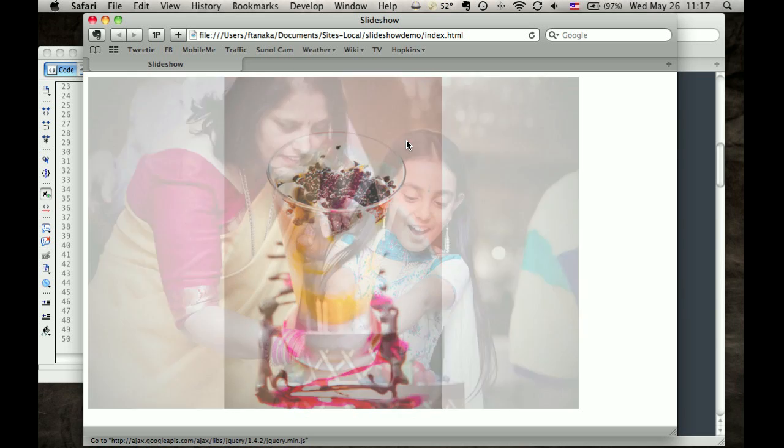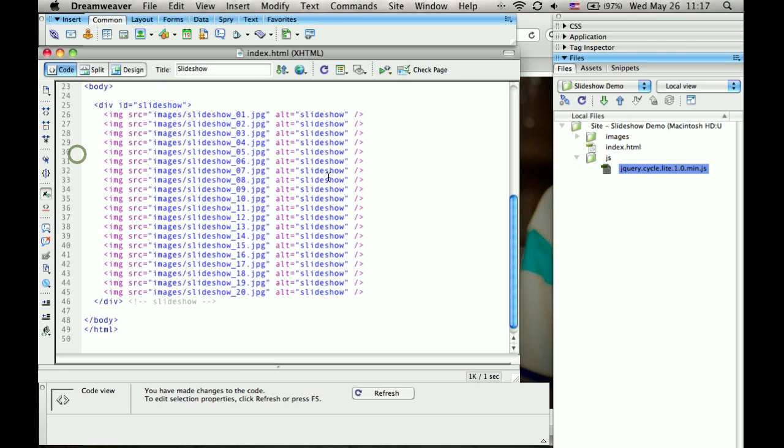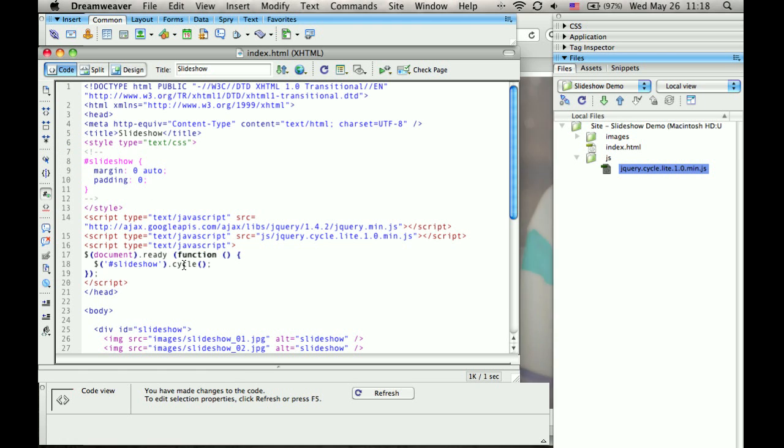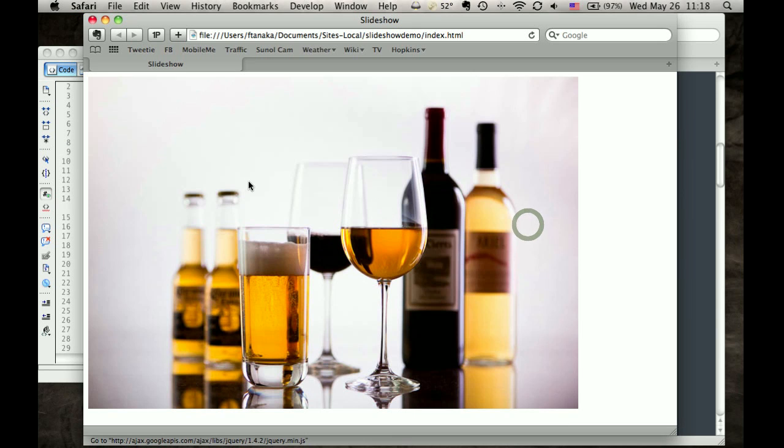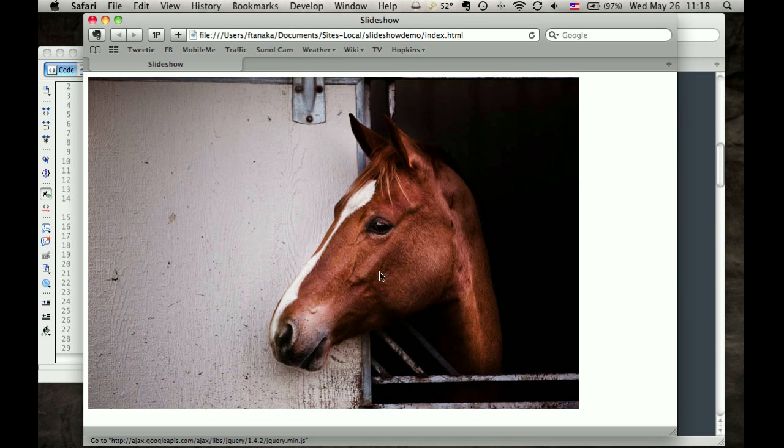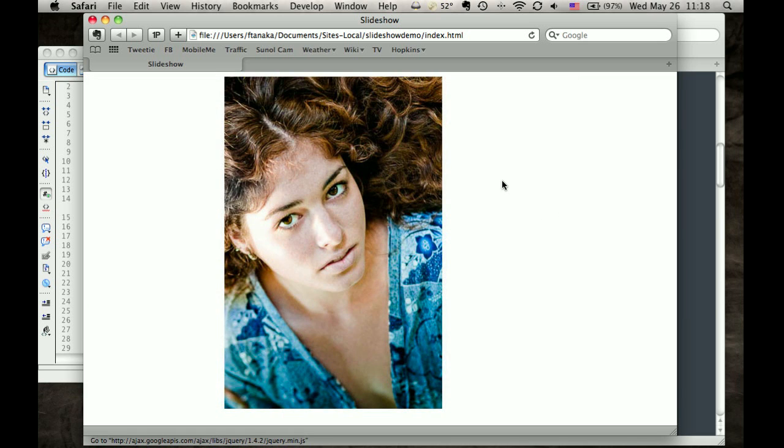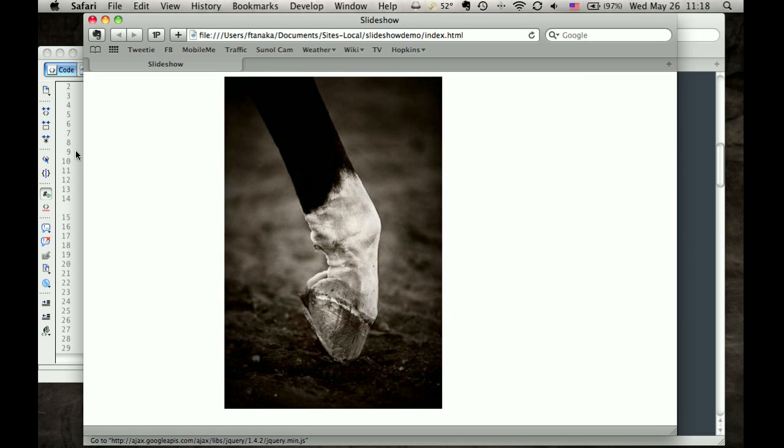And actually, it shouldn't be too bad here because we're loading the files locally. But the problem is this slideshow will start, or maybe I should say it this way. The DOM will be ready before all these images are loaded. And so what a lot of times you'll see is as the slideshow is starting, it'll keep stuttering and stuttering and stuttering until all the slideshows are loaded, or all the slides are loaded.